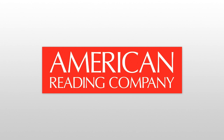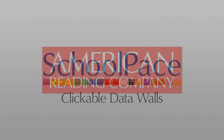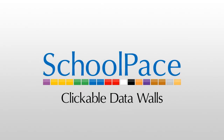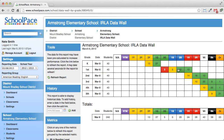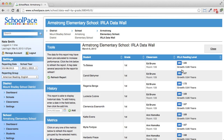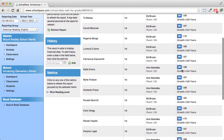Today, American Reading Company is happy to announce a new SchoolPace feature that has been requested for a long time: clickable data walls. Now when you view your school or district data wall, you can click on any cell to see the list of students that cell represents.